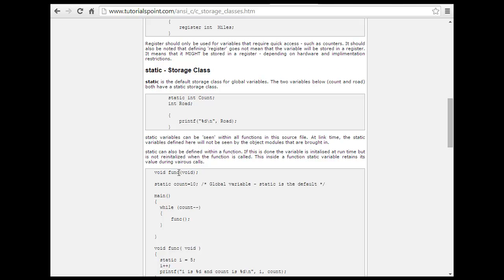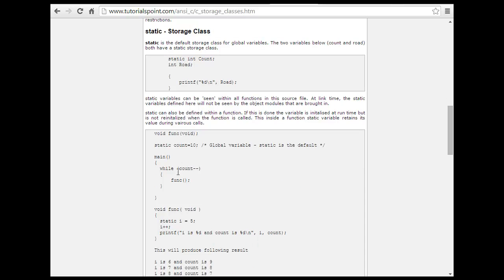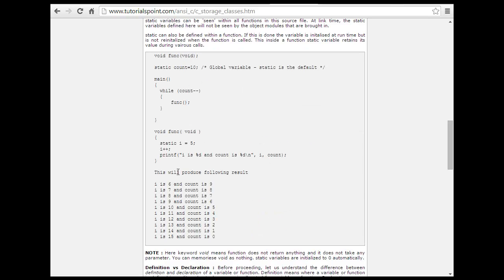Then you have static. Static is the default for variables counted at static storage. A static variable can be seen within all functions. The static variable defined here will not be visible in the object module. Static can also be defined with a function. For example: static int count. Static is also applicable to a function.